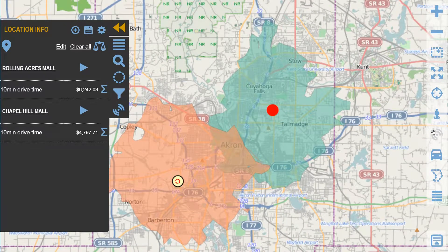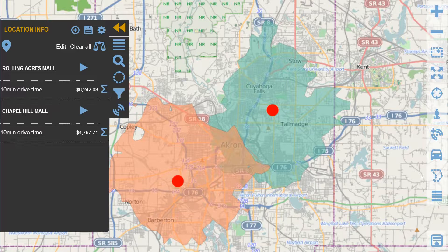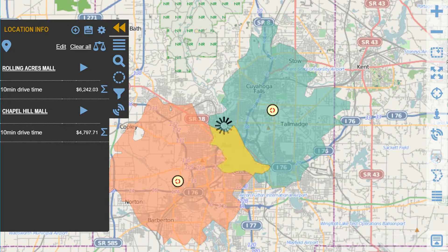Notice how these two drive time areas overlap. That intersection is the area we want to analyze. Customers in that area are within a 10-minute drive time of both stores. So we'll ask Visual Crossing to generate the intersection polygon that contains those particular customers.